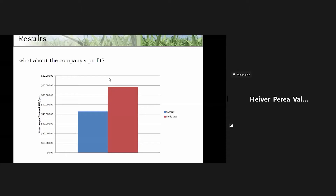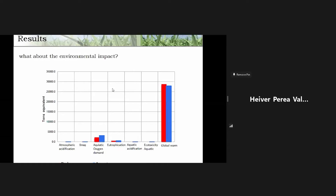What about the money? In this picture we have a comparison between different scenarios and the baseline case. In the current case the gross margin is around 4 million dollars, but if we introduce the second-generation ethanol process, we can increase the gross margin up to 70 million dollars. This is a good conclusion for the business — it's an opportunity to earn significantly more money.